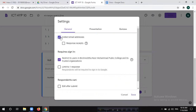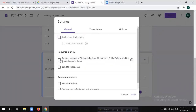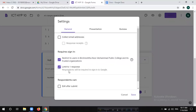If you have an email, you will be able to check it out. Restrict to users in BNMPC and its trusted organization and check it out. If you have a form open, you will sign in the form. You will have a limit of one response.